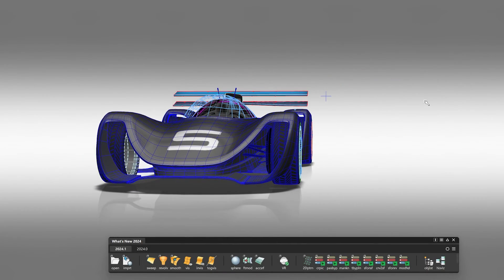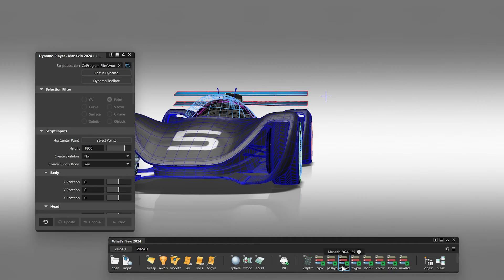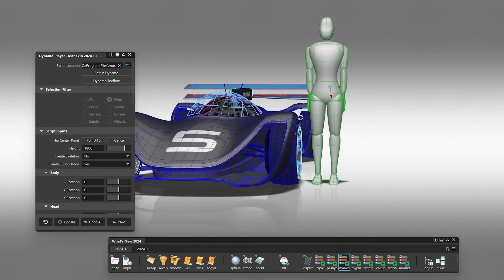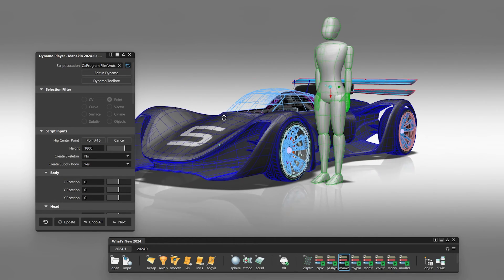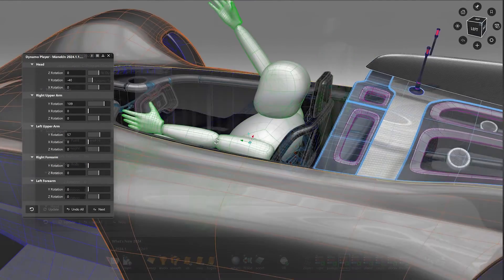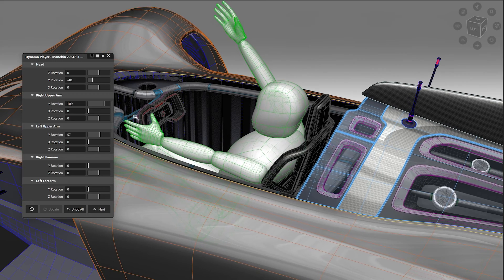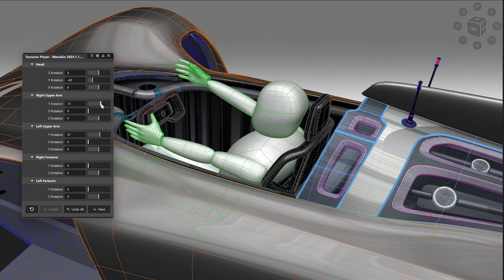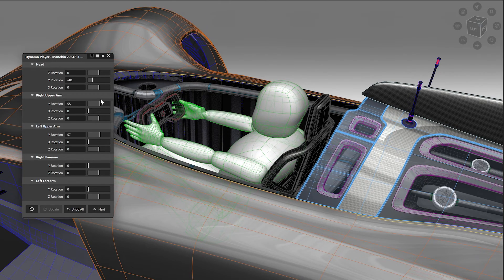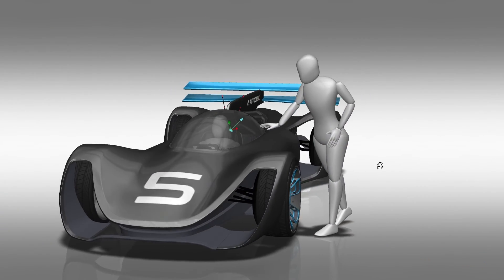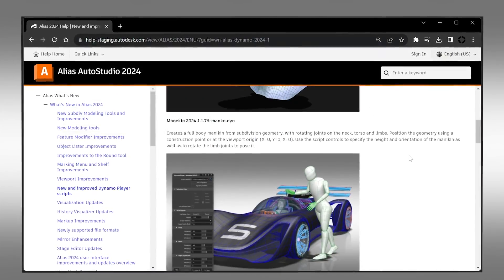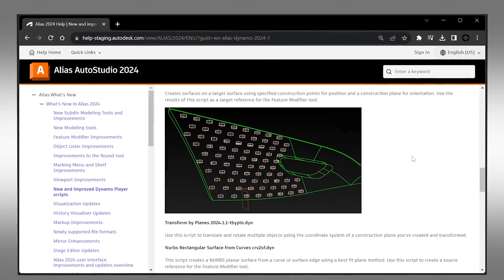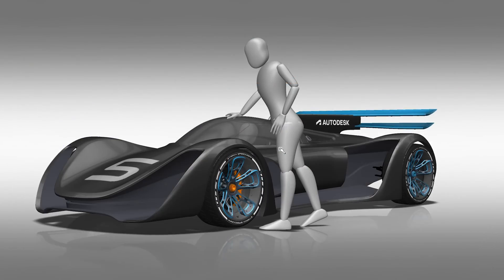And if you need a complete human body, you can now create a mannequin with one single click. The Dynamo Player lets you then change transform values to position the new mannequin. See also the descriptions of the Dynamo scripts within the documentation.